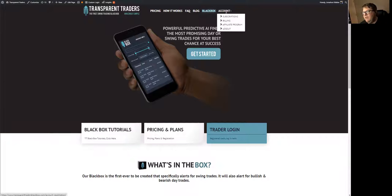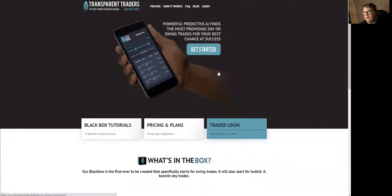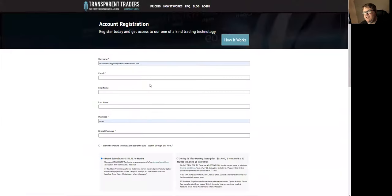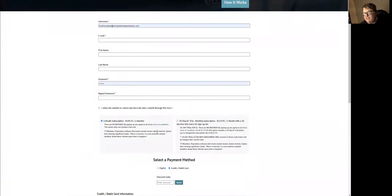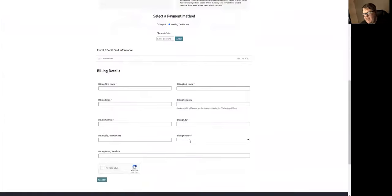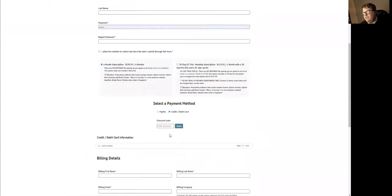The first thing we're going to go over is when you come to the Transparent Traders Black Box, the website looks like this. You see pricing tabs. This is where it's going to tell you what the prices are and how you sign up to join, with your discount code, billing details, and register.